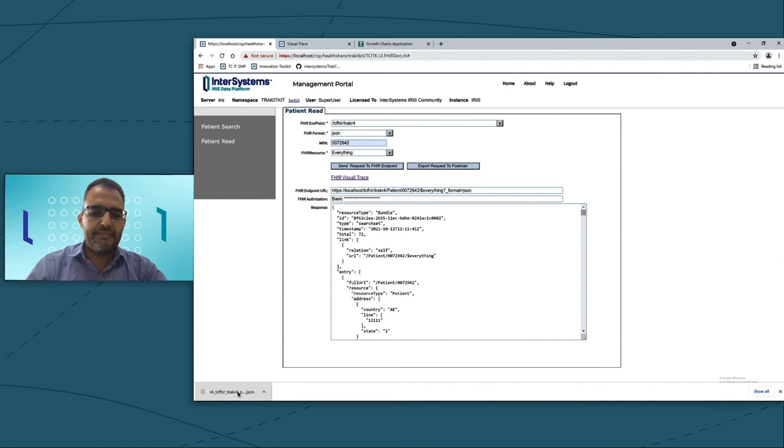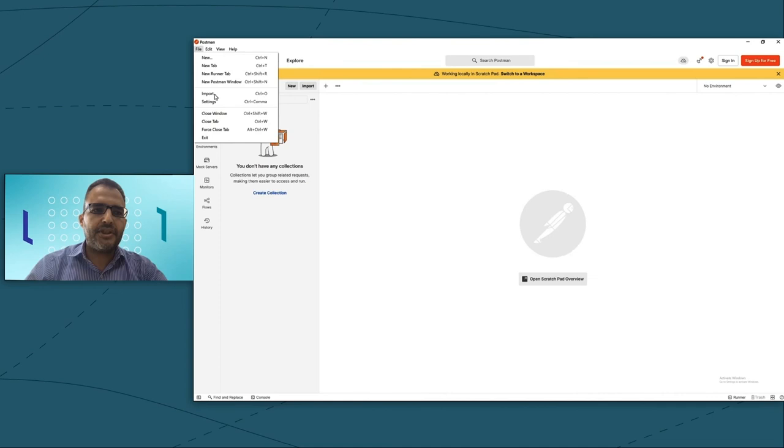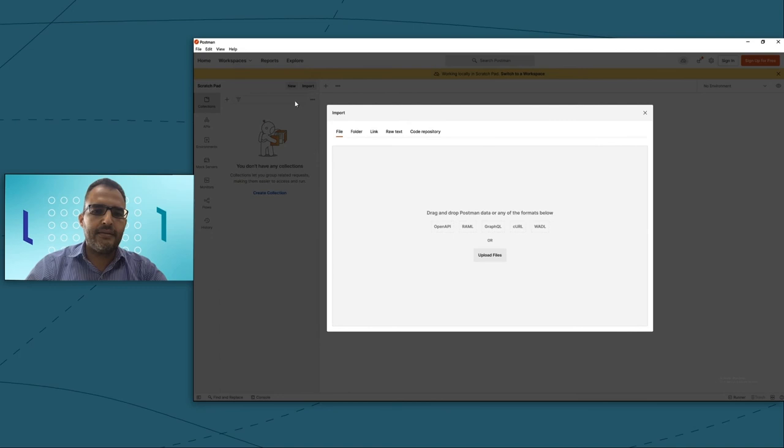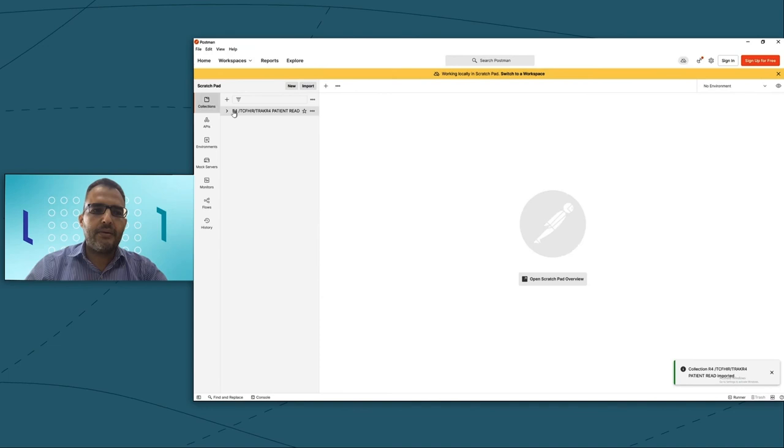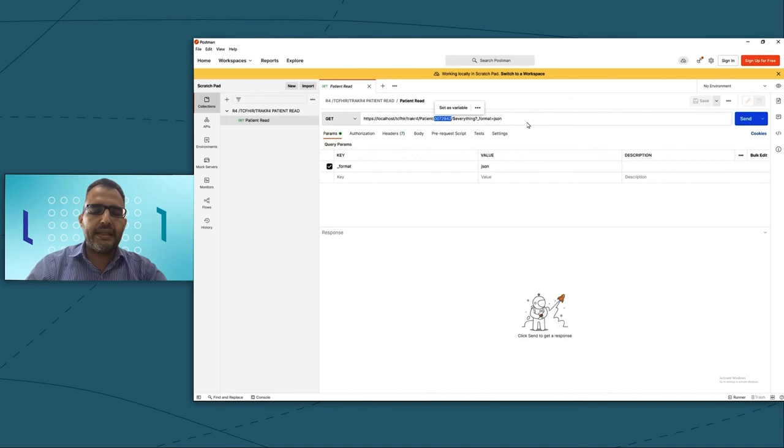Then you just need to go to Postman, go to File, and just Import. Select the same file have been just exported now. Now it will show me the same. This is R4 patient read. I will select the same request now showing to me, and you can see it just showing the same URL I was using it to read the information from the innovation toolkit. I just need to put the username and password.